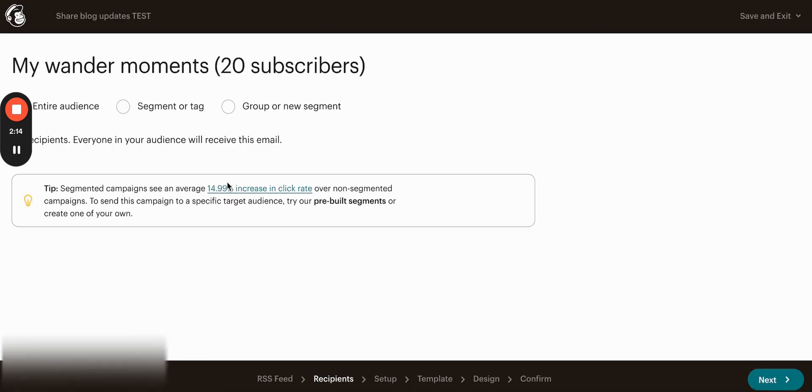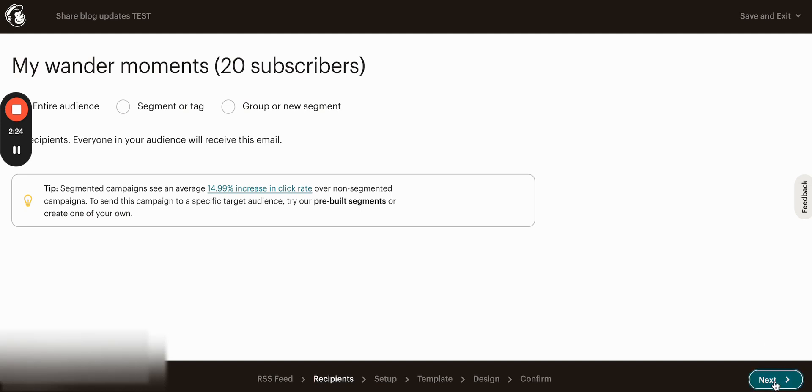Here you will have to select your audience. It can be a specific segment, group or entire audience. In my case, it's an entire audience, so I'm not changing anything here and clicking Next.